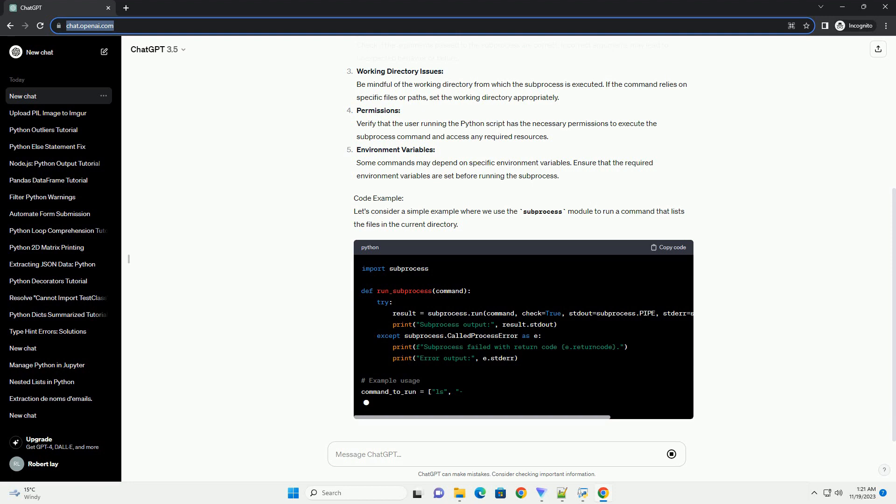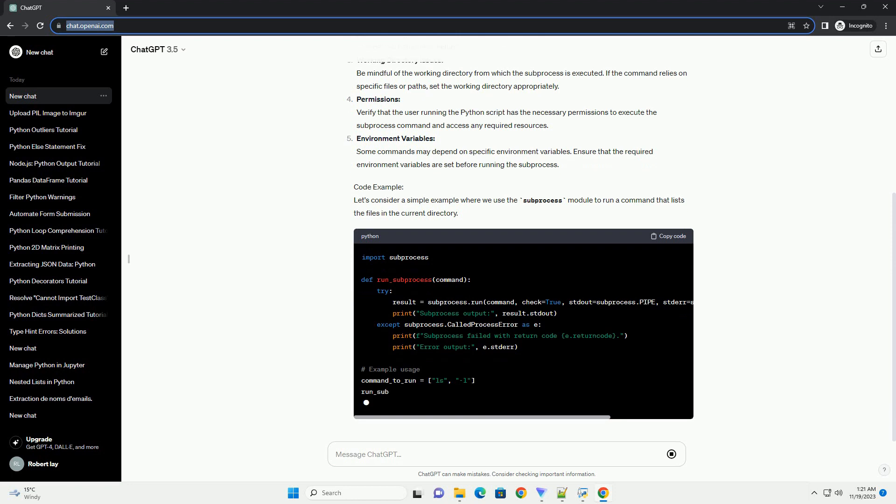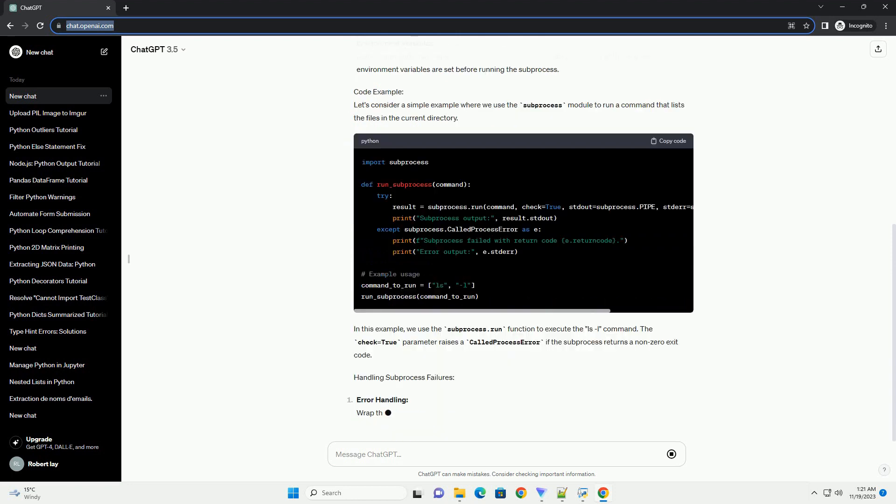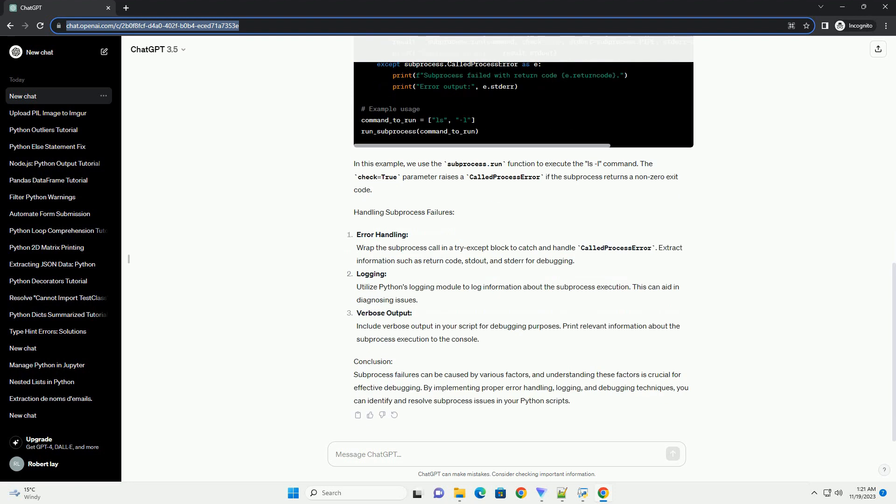Common Causes of Subprocess Failures: Command Not Found or Incorrect Path. Ensure that the command you are trying to run is installed and accessible from the system's path. If the command requires a specific path, provide the full path to the executable.